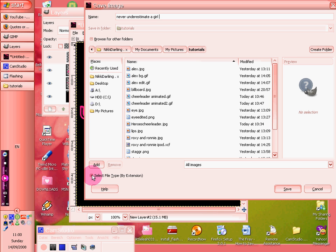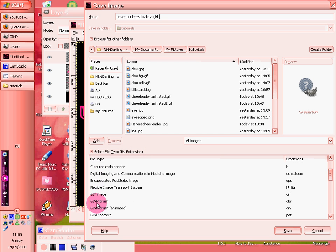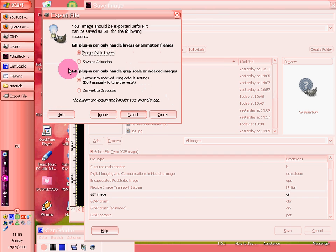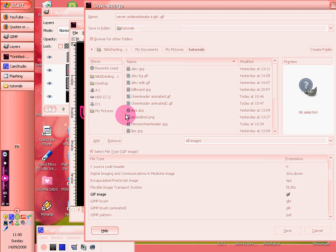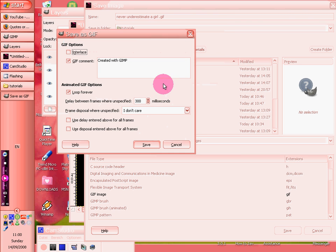And you want to save it as a gif image. You really can't save it as anything else. And instead of doing merge visible layers, you want to click save animation. And because some of the layers are bigger, you just want to click crop, which doesn't really do anything.